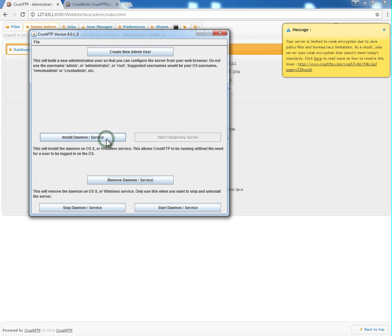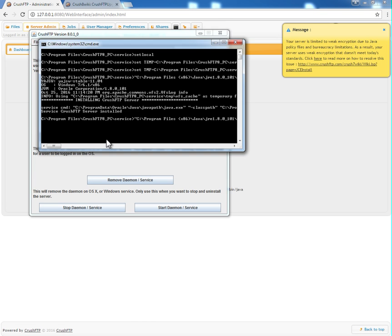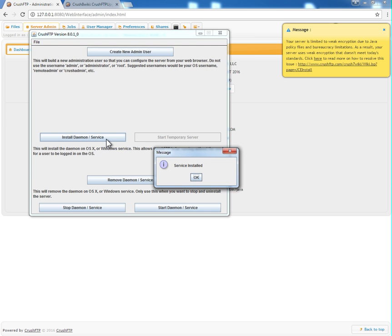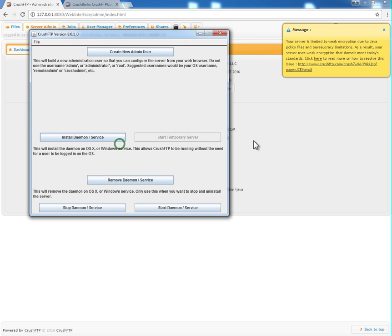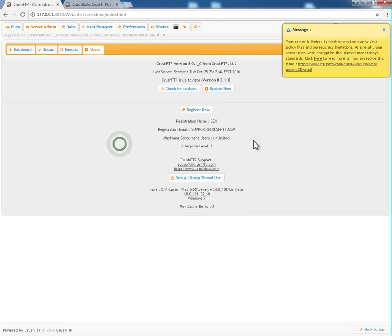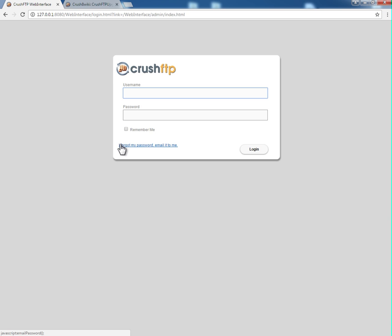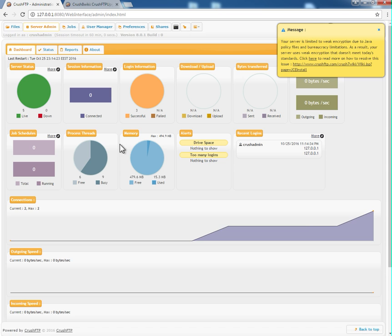Now we can go back to application and install the daemon. Reload the page again. Now we're running from the daemon on version 8.